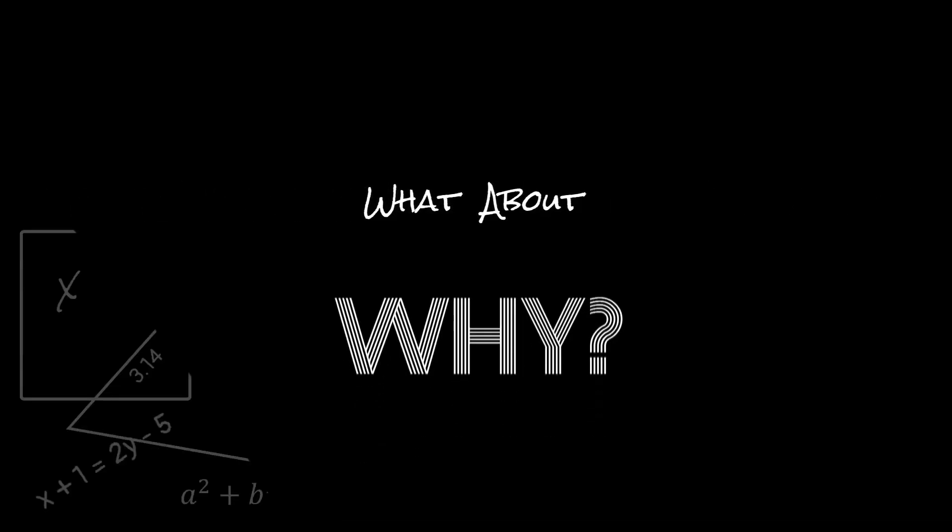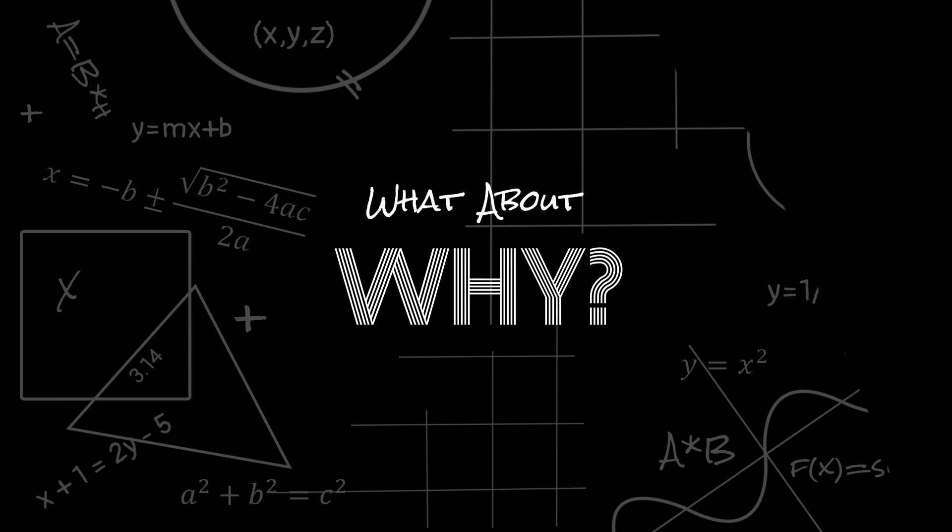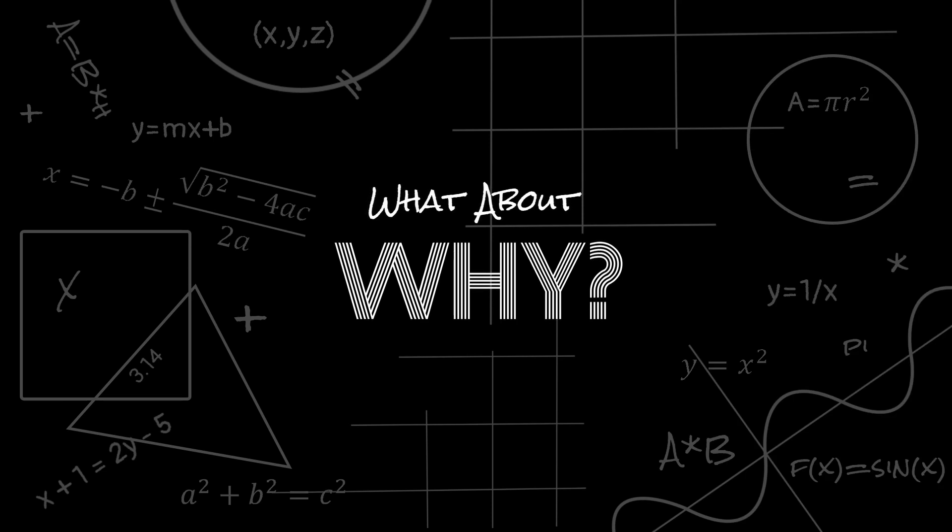In mathematics, we often solve for x, but what about y? If math is about numbers, then what is the letter e doing here?